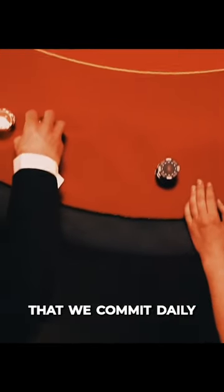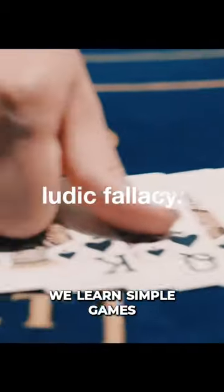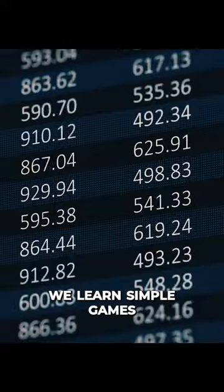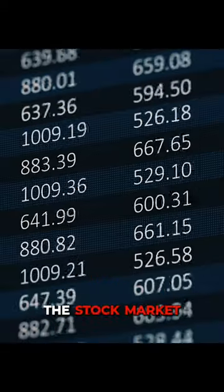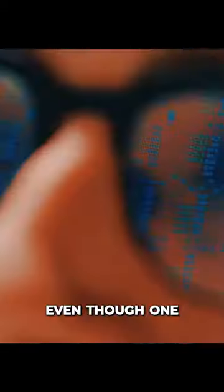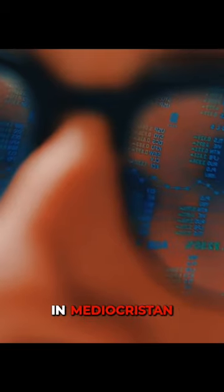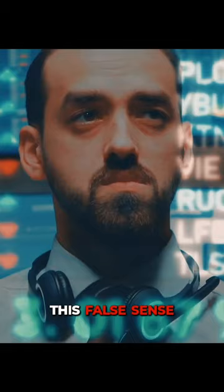A mistake that we commit daily. This, Taleb calls the ludic fallacy. We learn simple games and immediately conclude that the stock market works in the same way, even though one of these things lives in Mediocristan and the other lives in Extremistan.